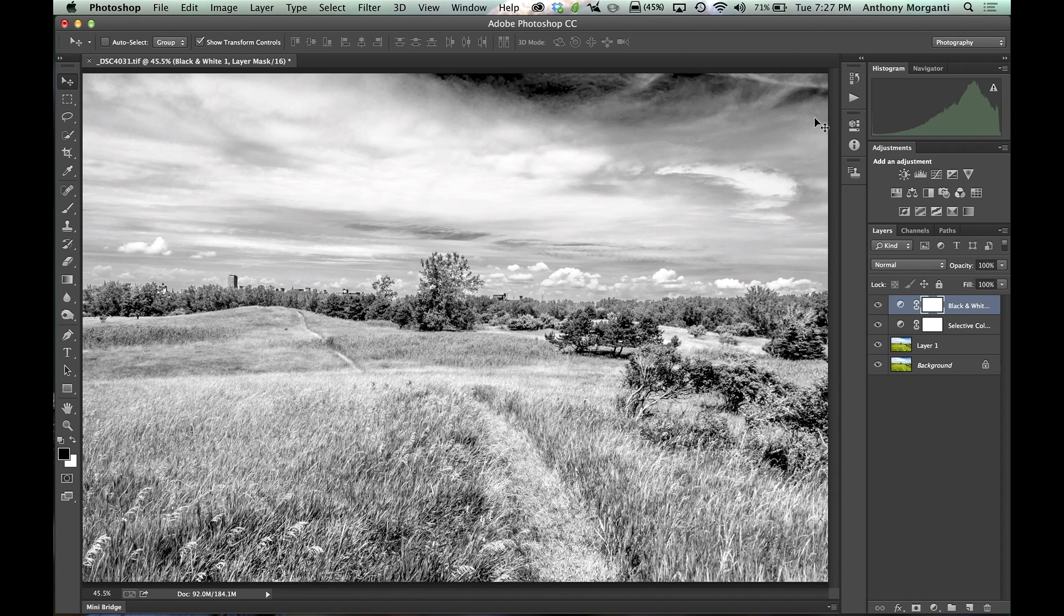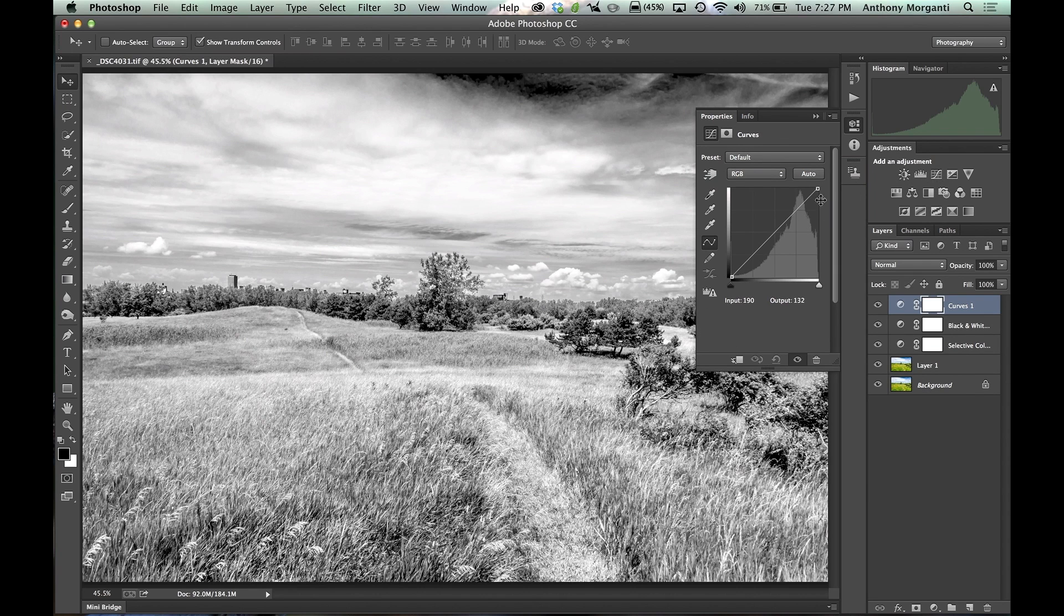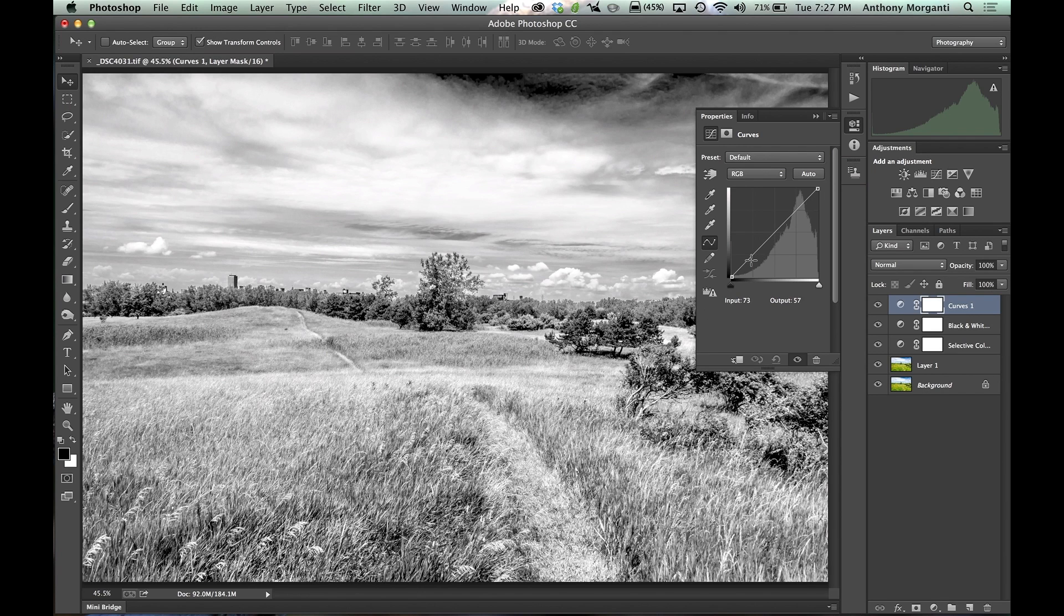Okay, so I'm done with the black and white adjustment layer. Now I'm going to do one more layer. And I'm going to do curves. And you're familiar, I think, if you guys are familiar with Lightroom, Adobe Camera Raw. You know, you get this familiar diagonal line. And generally, what I like to use curves for is to add contrast.